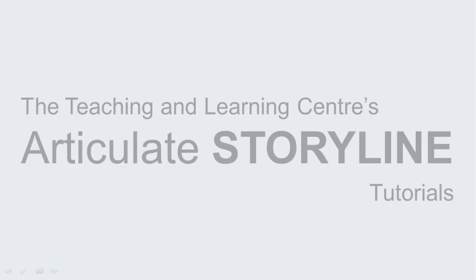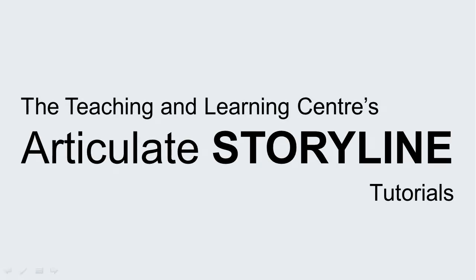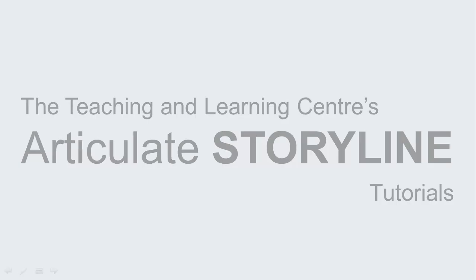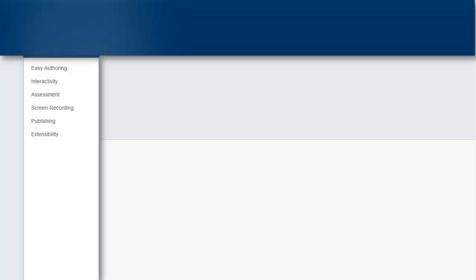Welcome to the Teaching and Learning Center's Articulate Storyline tutorial series. In this tutorial, we introduce Storyline and cover the basic authoring tools that the software provides.